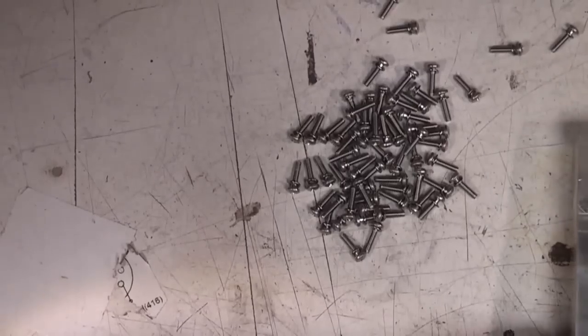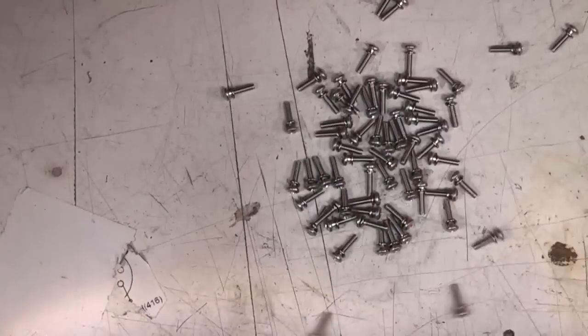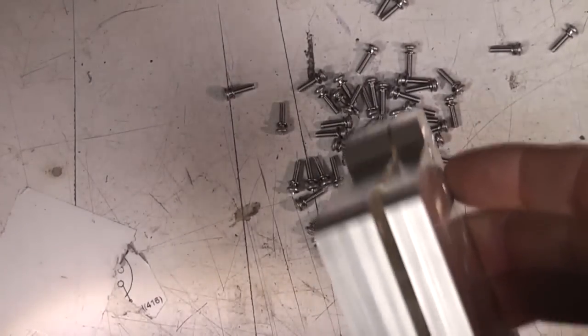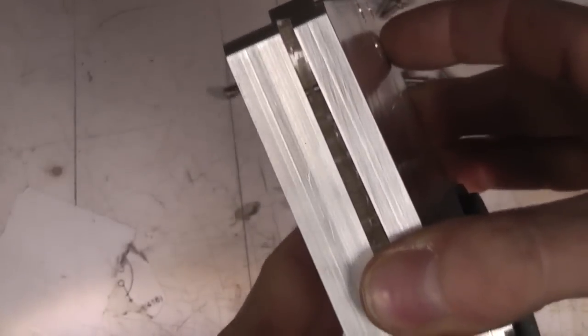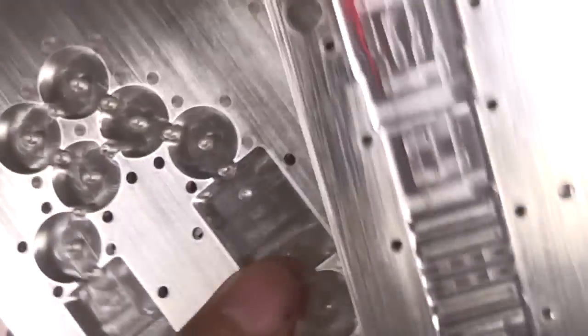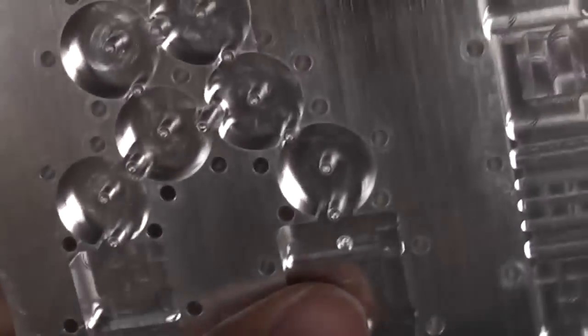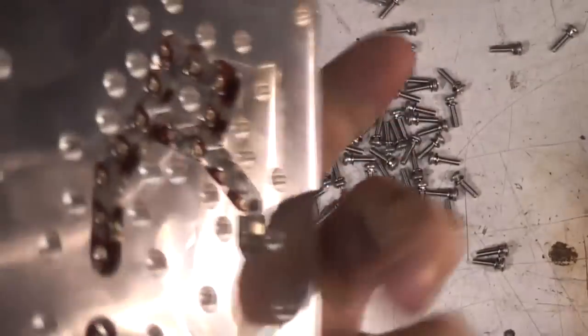All right, these microwave guys certainly don't skimp on screws. Let's see what's in the magic box. Yeah, and as we sort of expected, it's just a series of cavities that these screws are used to tune.